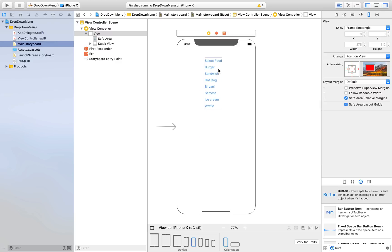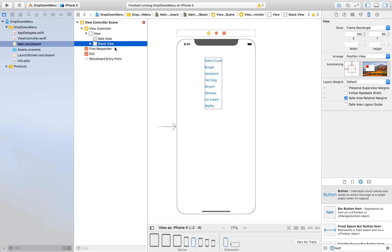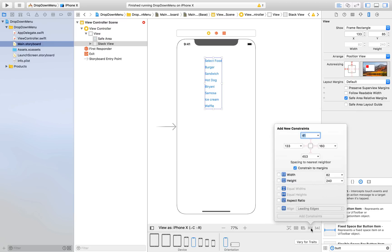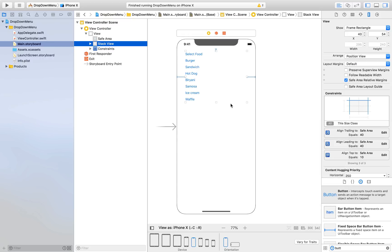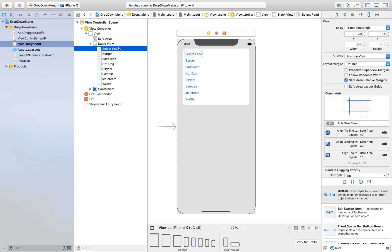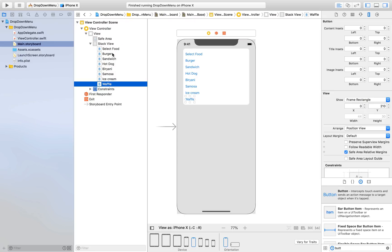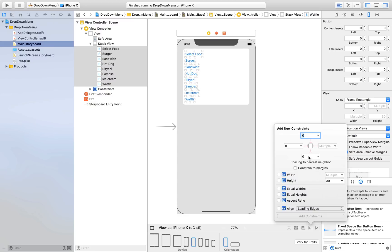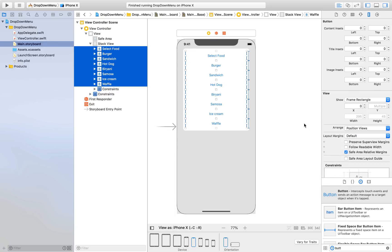Now we will give this stack view constraints: 10 from top, 40 from left, and 40 from right — don't give it a height, so just add three constraints. Select all these buttons and give them constraints: zero from left, zero from right, and a fixed height of 45.